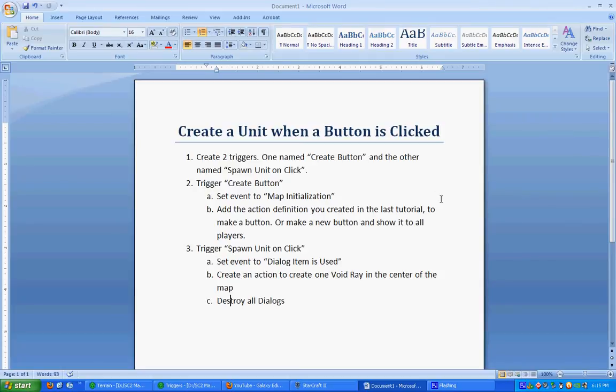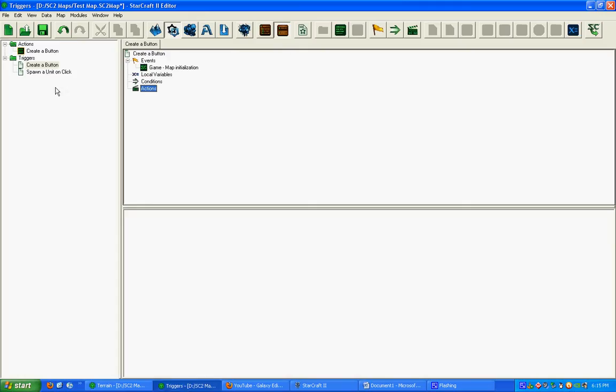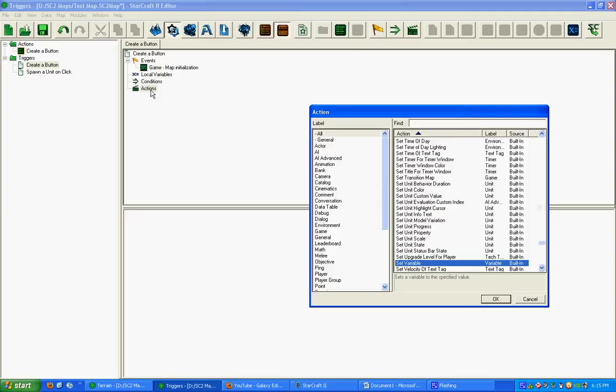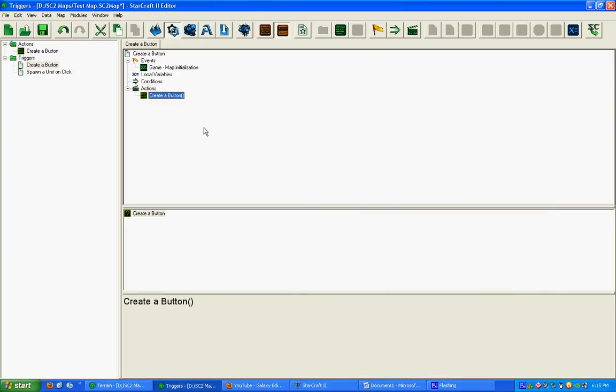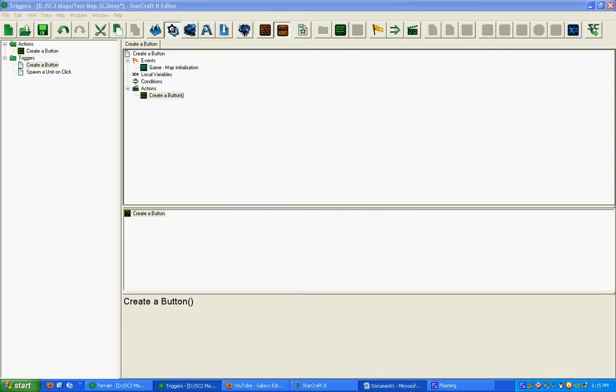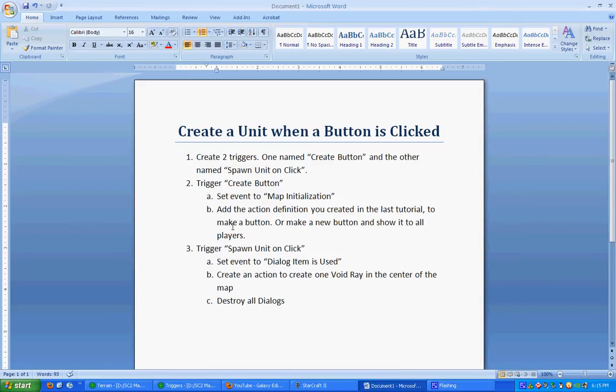Next, we're going to add the Action Definition we created in the last tutorial. If you didn't do that, you need to go back and look at how to make a new button. I'm just going to add in the Action Definition. It's in General, and you'll see it right there in the Options. We created the Action, and we have our new Action Definition right there. That's all we need to do in this one.